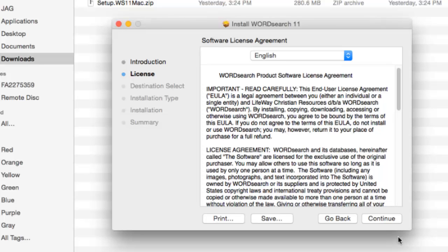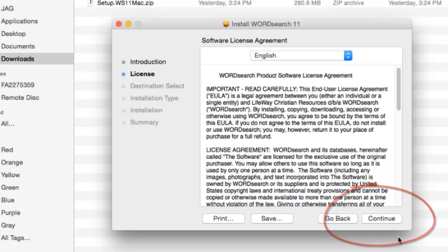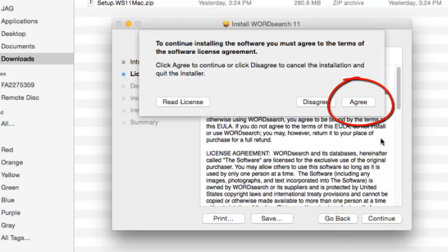The next screen is the typical license agreement screen. Click on continue here, then click on the agree button.